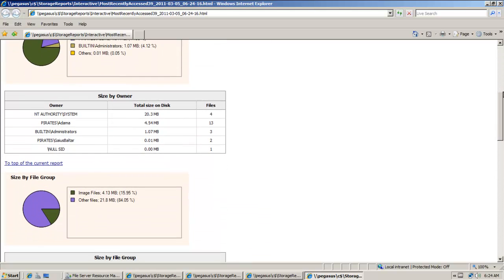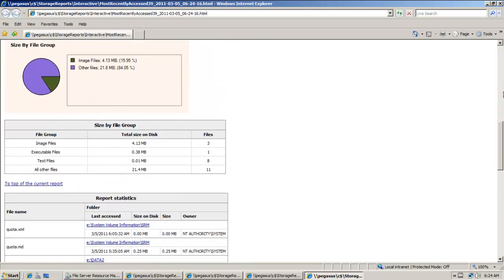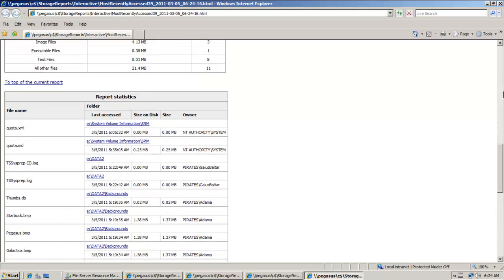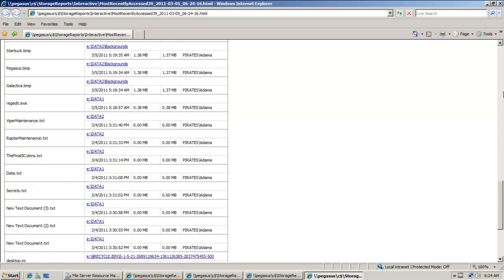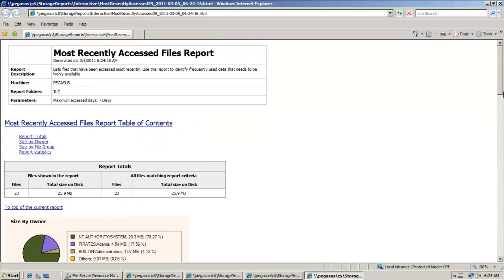When I need more hard drive space or when I need to allocate more disk space for certain users when they're reaching the limitations of their quotas. Just definitely a nice reporting tool there.